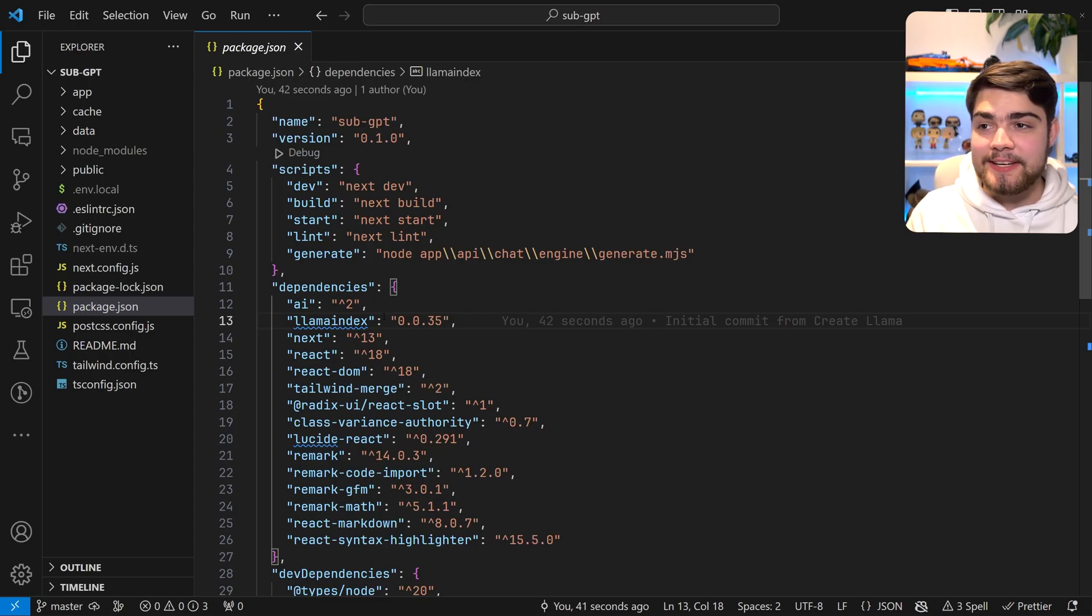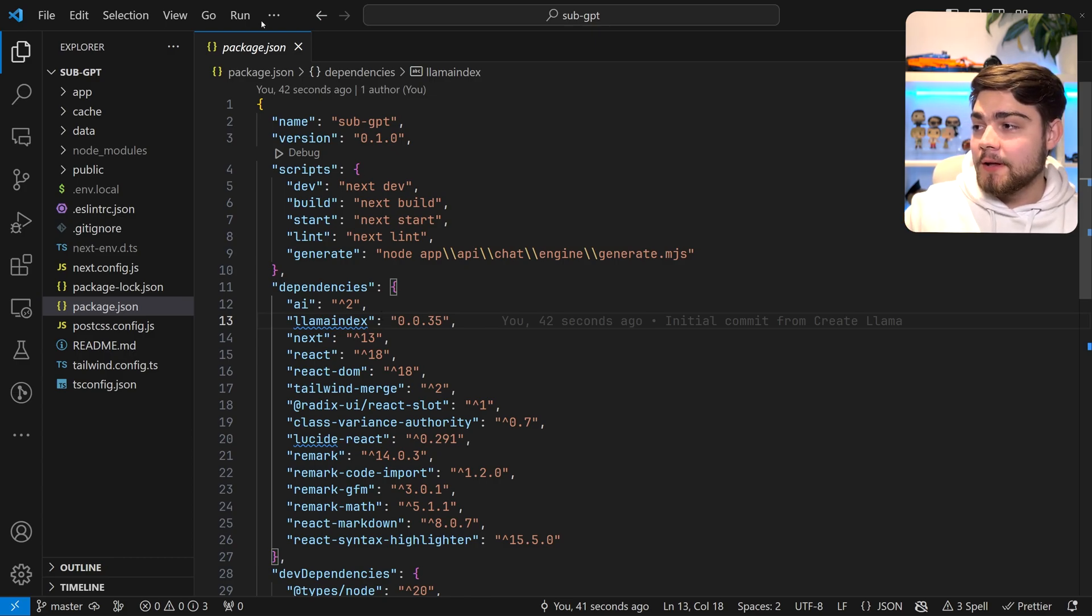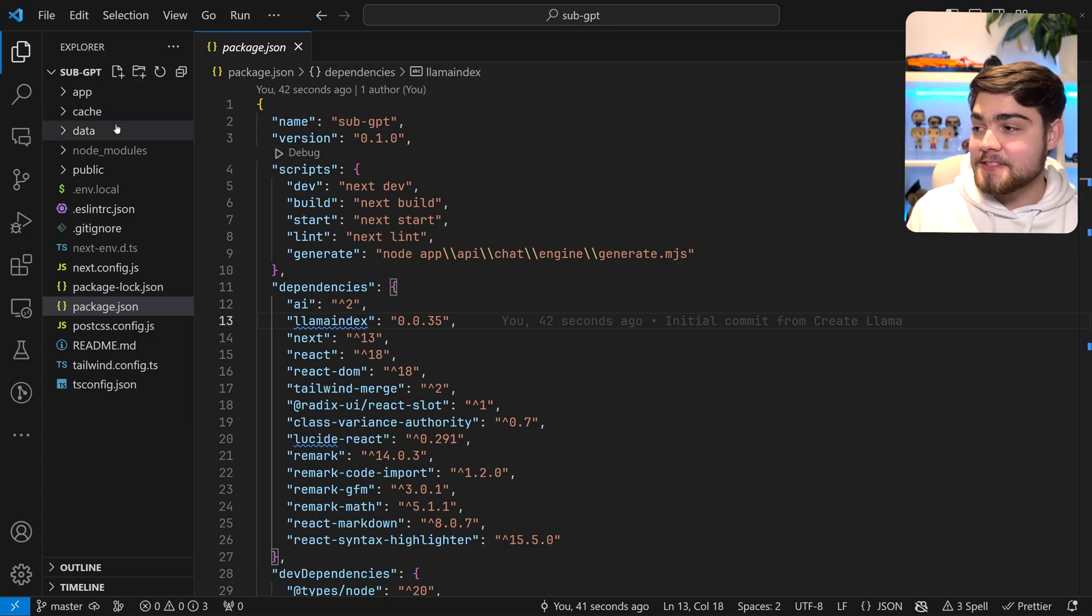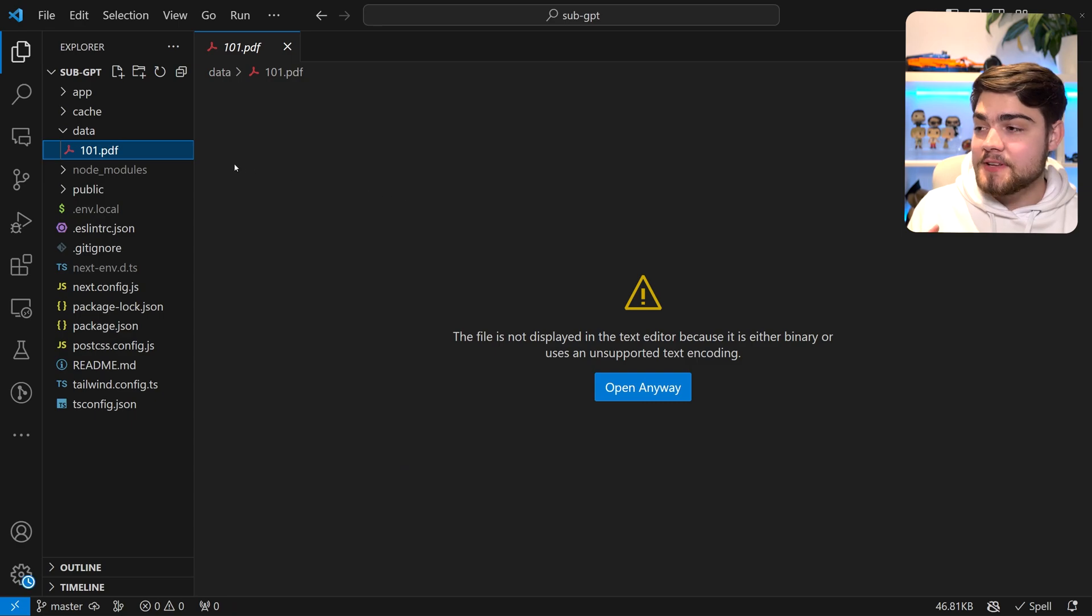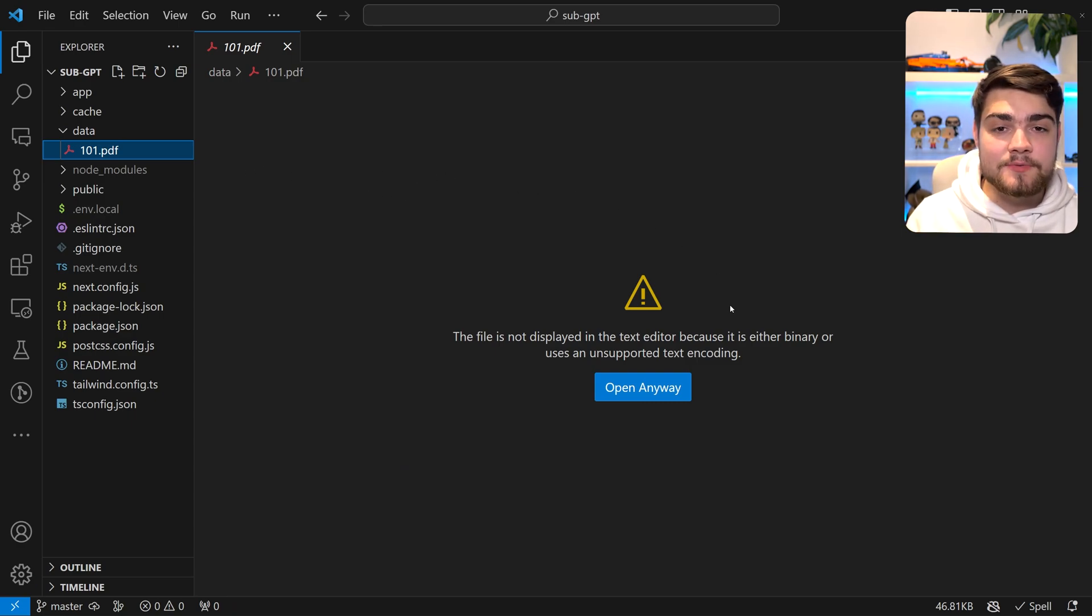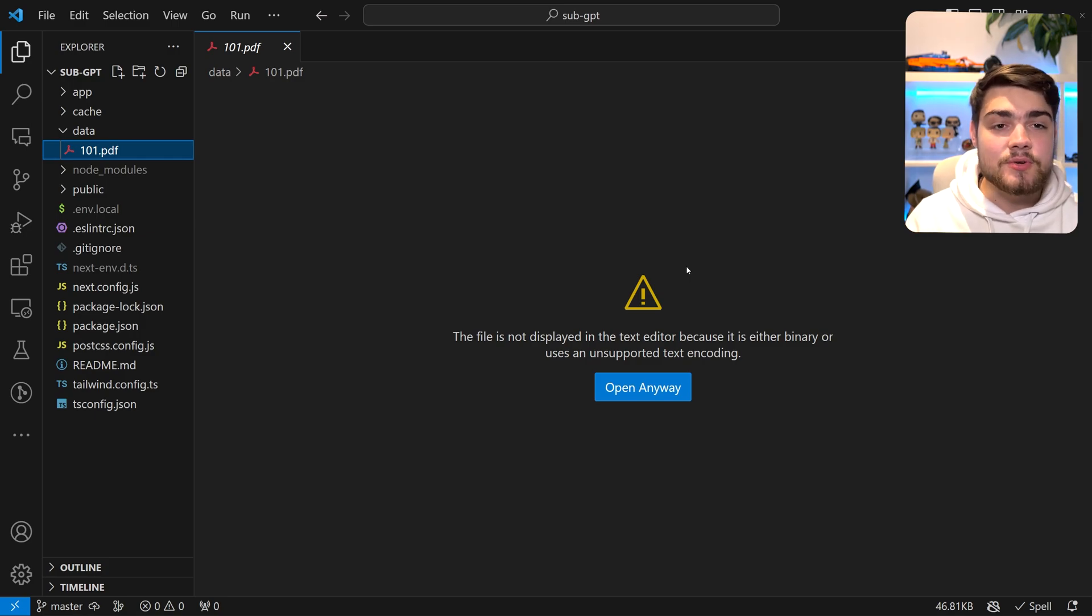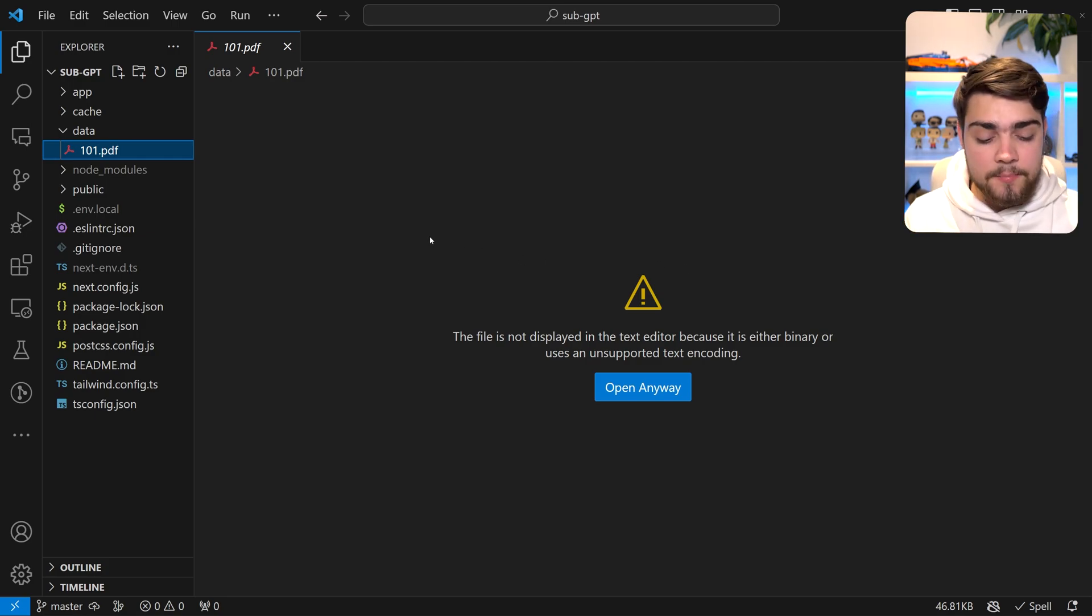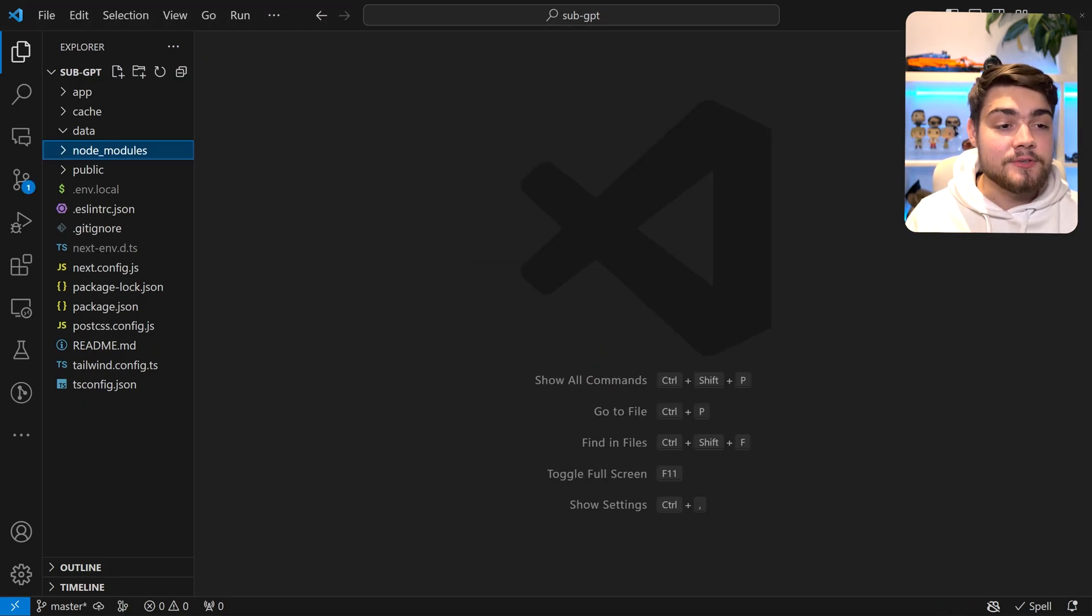Okay, that's done installing and here I've got the project opened up in VS Code. Pretty much the only thing to note about this is we've got this data folder here. At the moment it's got a 101 PDF that just comes basic. This is some random document about mail standards just to show you as an example. You can go ahead and delete this if you're using your own data.